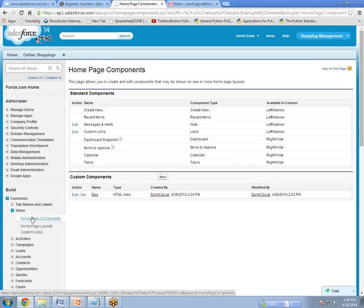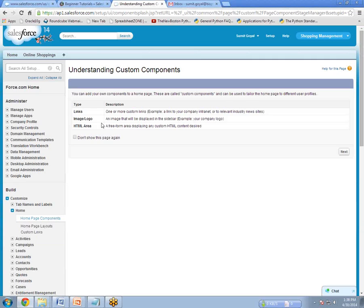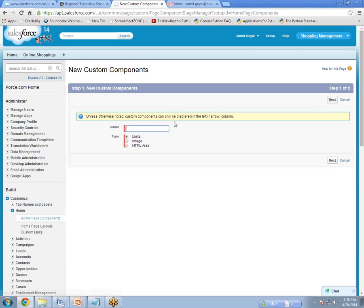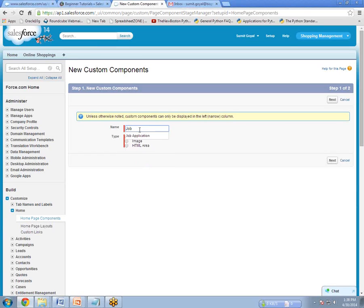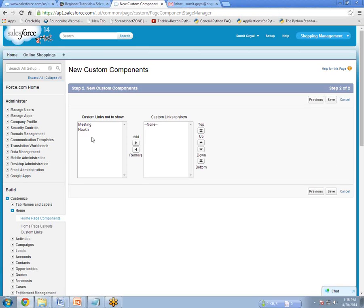Under Homepage Component, click on New. Here, give a name — for example, 'Job'. And this time we'll select 'Links' because we want to create a custom link. Select Links and click Next. As you can see here, there are two custom links, but the link we created just now is Nocree. So I select this and click Add. This link has been added. And save.